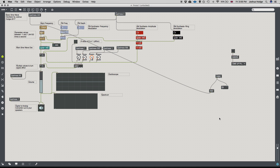Now I'll connect m2f directly to the frequency number box and test it. As I press keys on the keyboard, the frequency is changing as expected — we're halfway there.